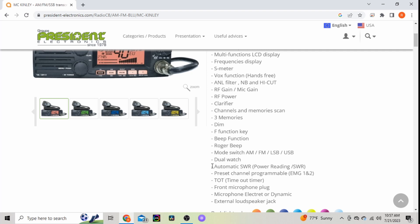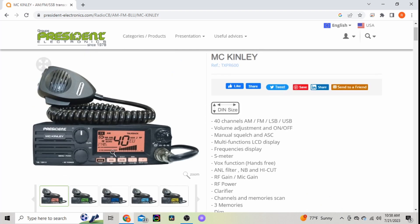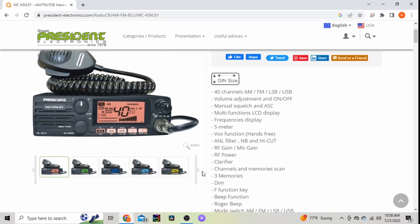Automatic SWR, preset channel programming - that's another feature I like. I have a couple other AM/FM radios currently and you can change that to whatever you want. Timeout timer, front microphone plug, etc. Of course it comes in different face plate colors, you can change the screen colors.